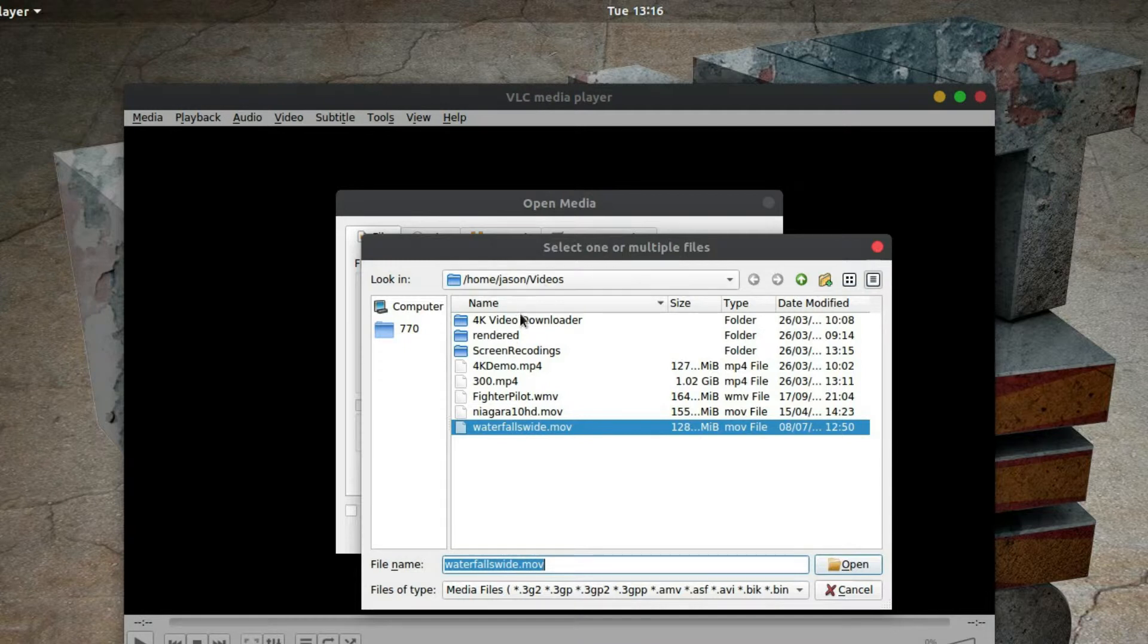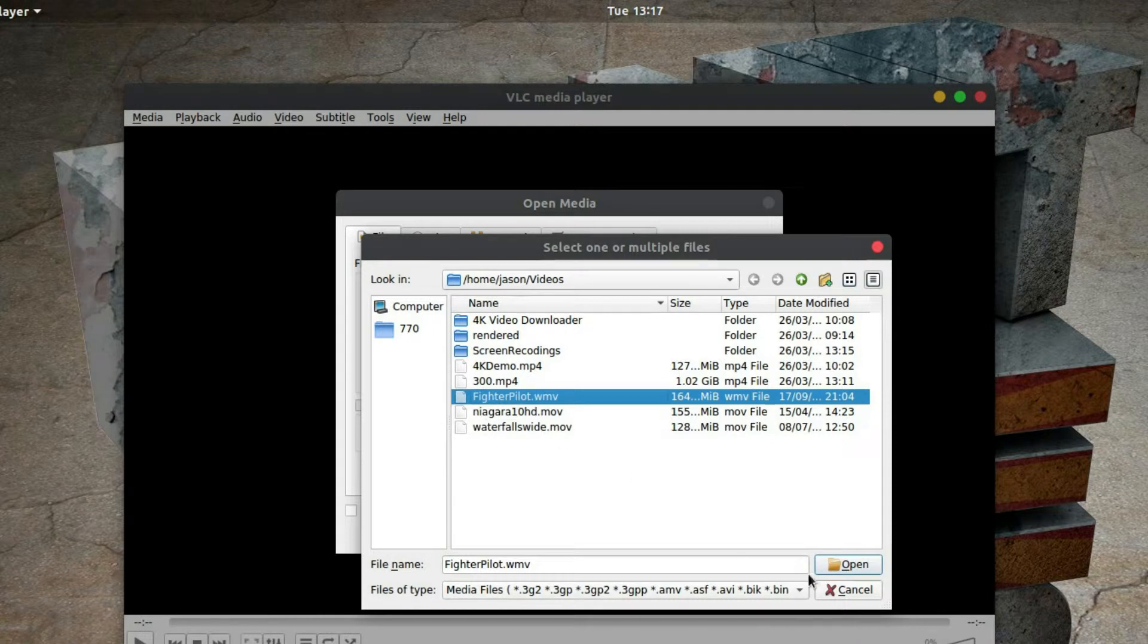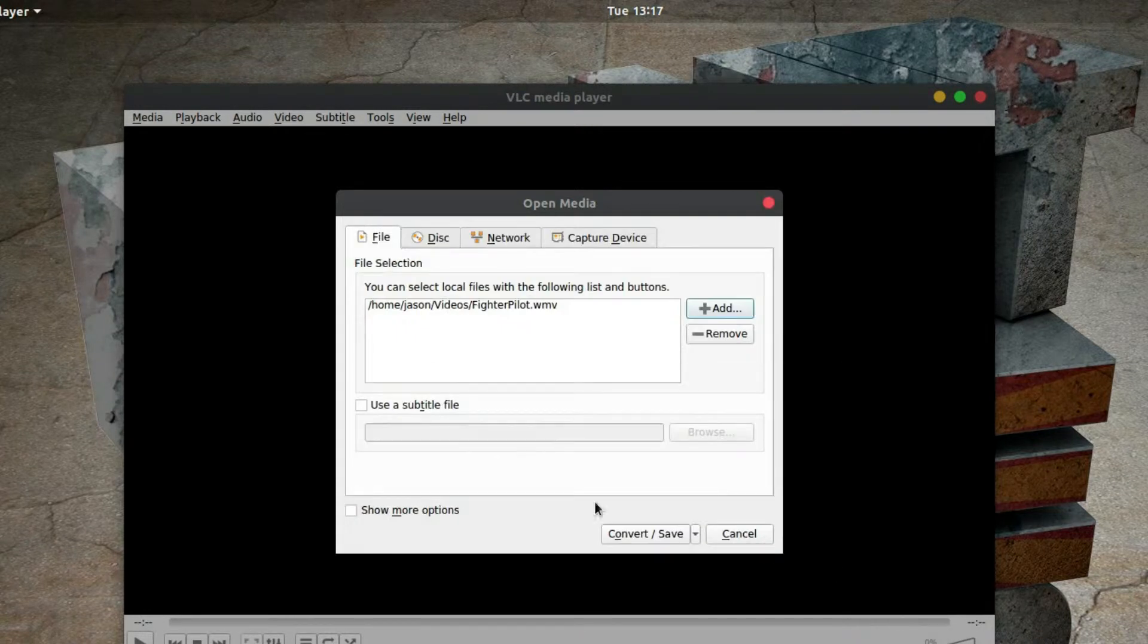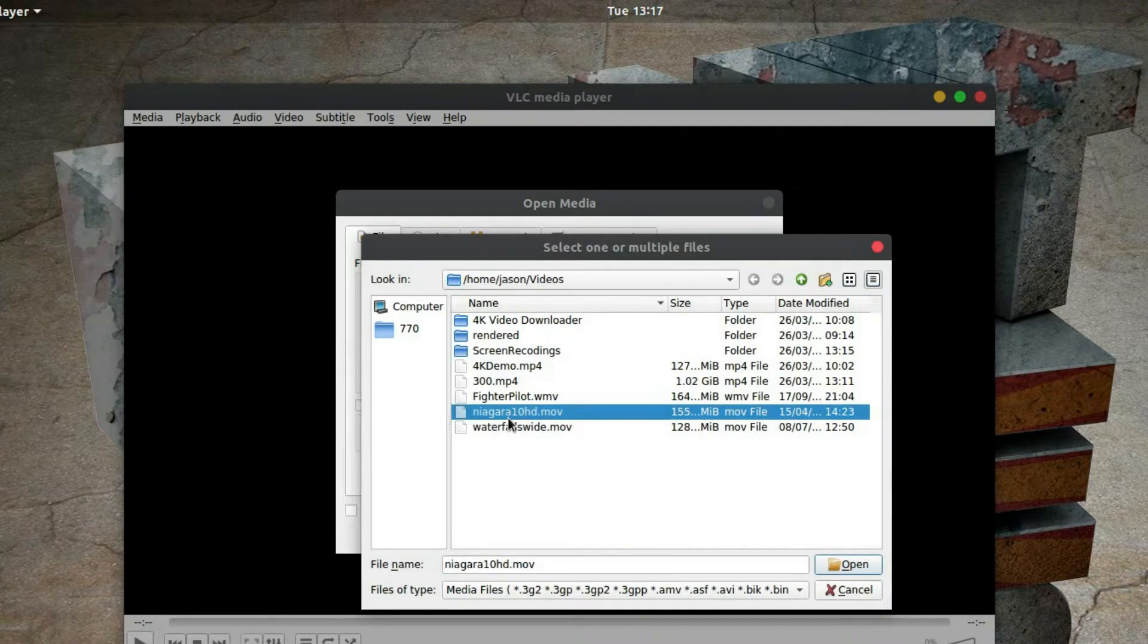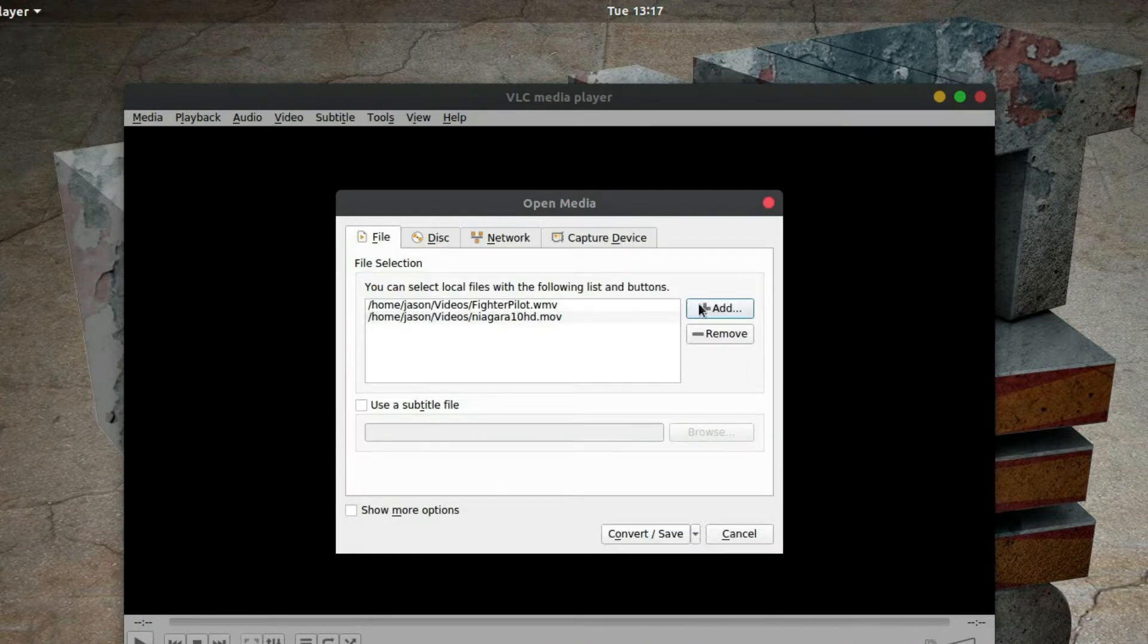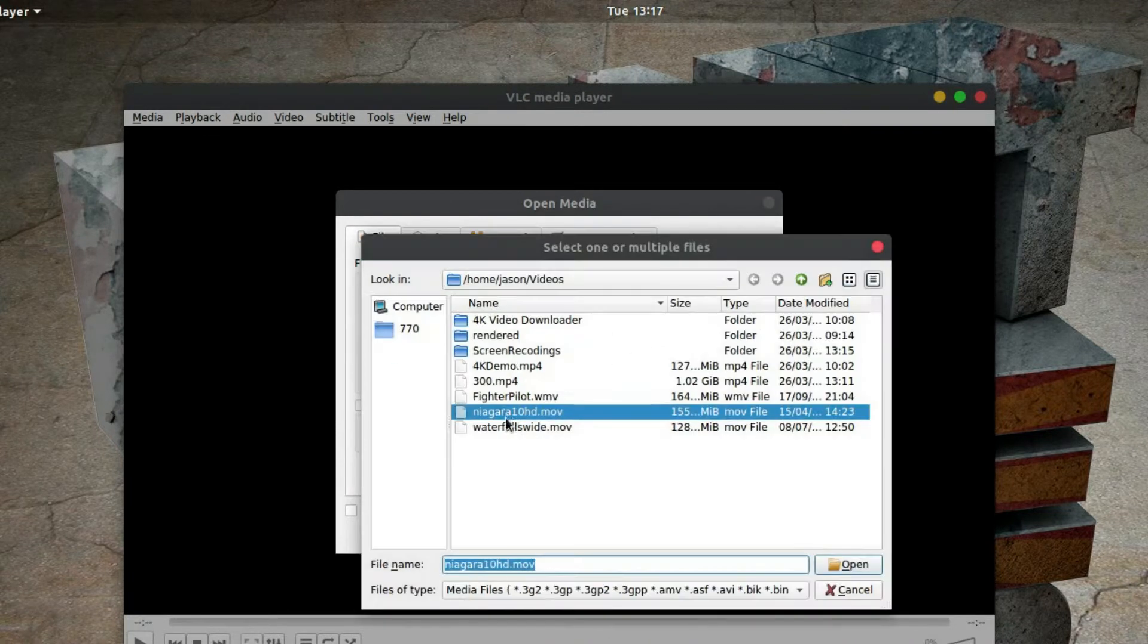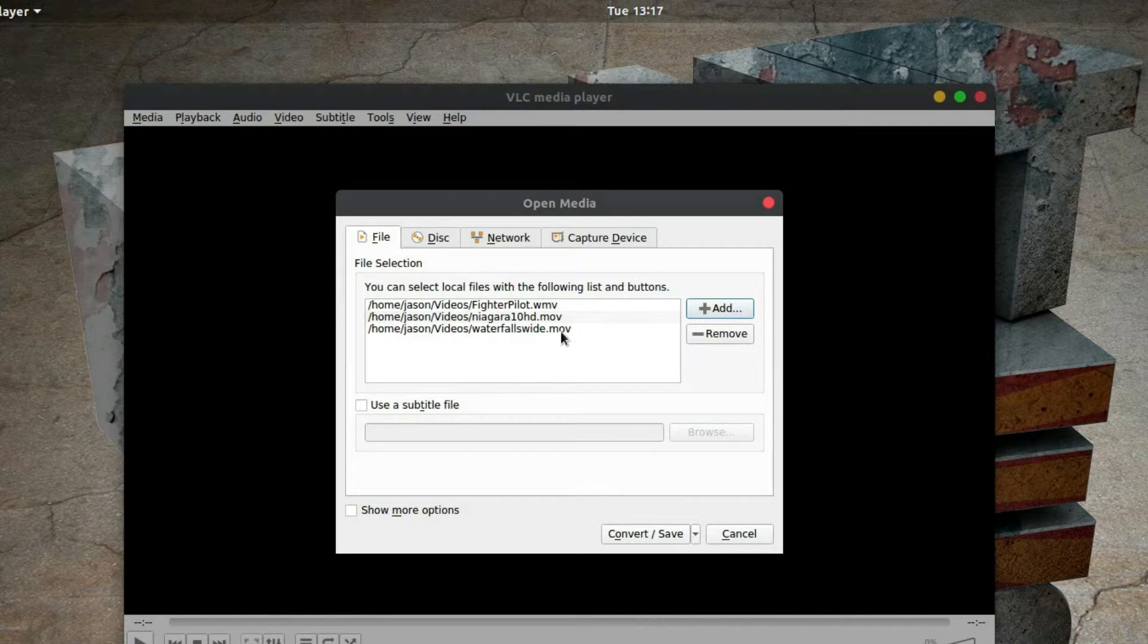Let's choose that one and then go and add another one, and then maybe add another one. So we can see we've selected three different movies there. One's in WMV and the other two are in MOV format.